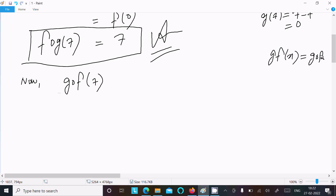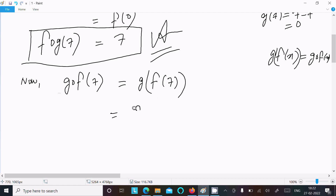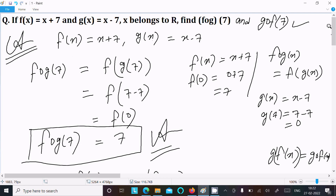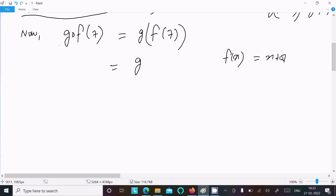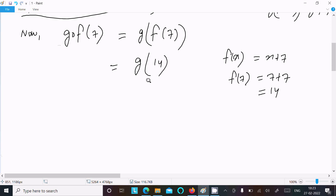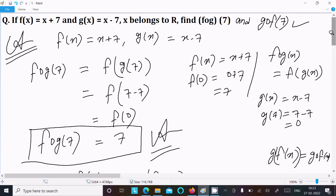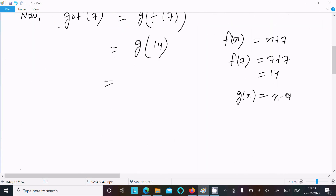Now we need to calculate gof(7). gof(x) equals g circle f(x), so we can write g circle f(7). Now f(x) equal to x plus 7, so f(7) equal to 7 plus 7, that is equal to 14.